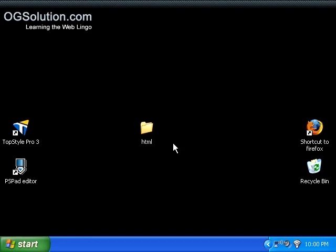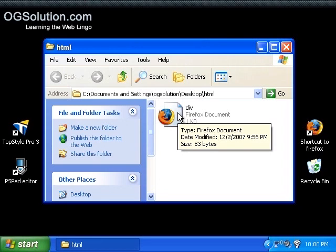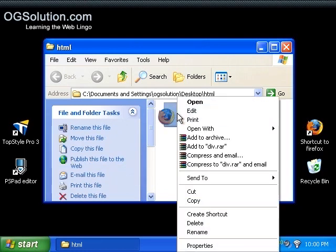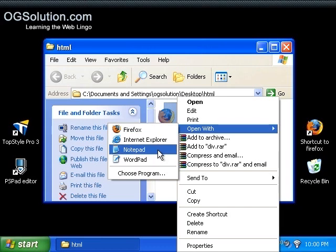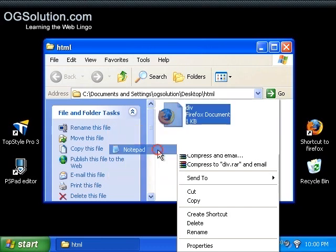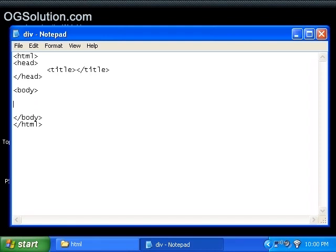So let's just open up our HTML folder. I've structured a div.html. Let's open it with Notepad. It's a blank HTML page.